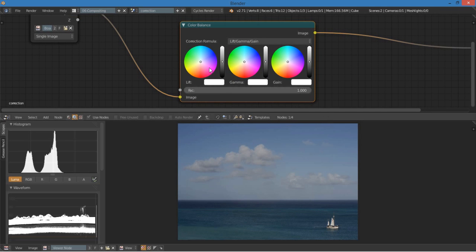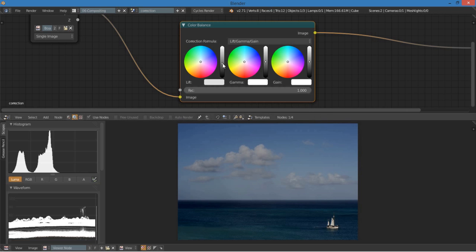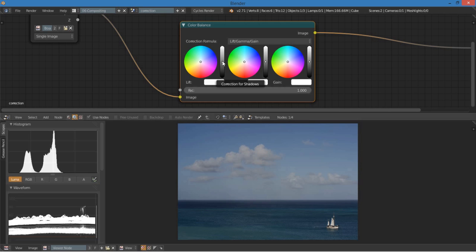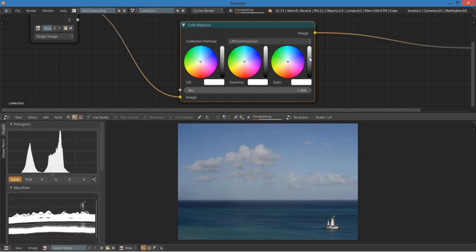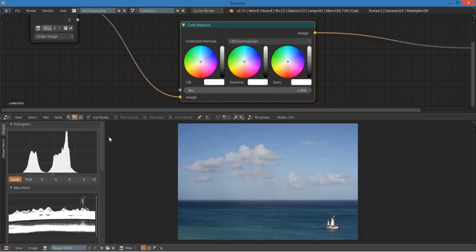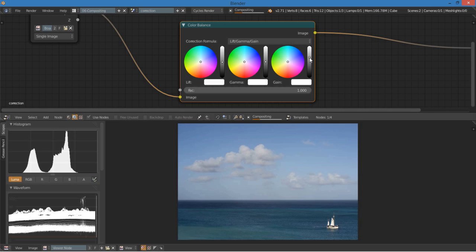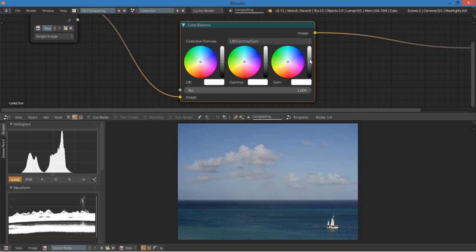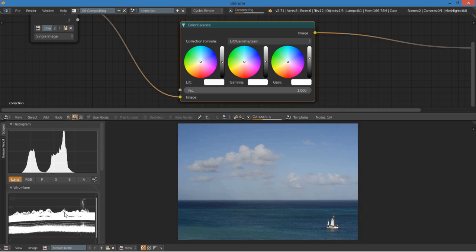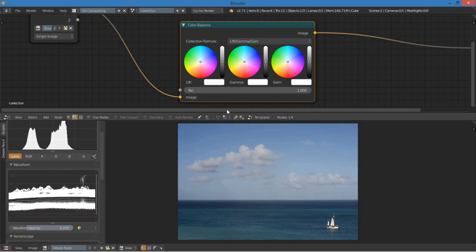And so the lift has to do with the shadows. So we can bring those down a bit. Maybe not quite so much. And we can bring the gain up. So you can see that's going a bit over 100. So we don't want that. We want about... It's hard to get it exactly about there. That's good.